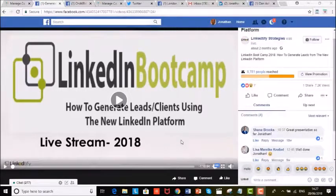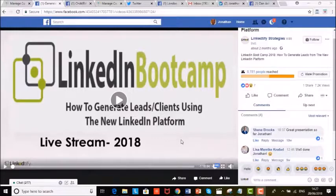Hey guys, my name is Jonathan Javeri and today I want to show you something really cool — how I generate thousands of genuine real views in a short space of time.